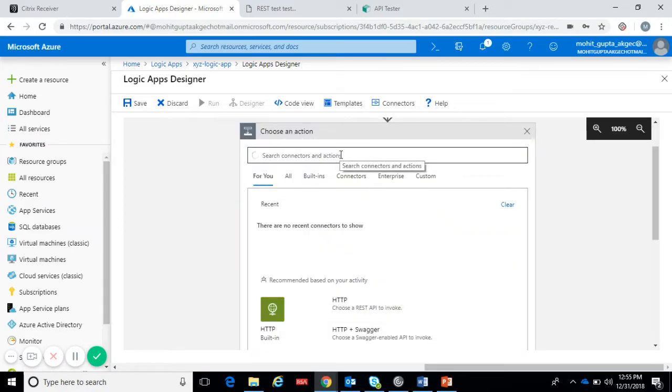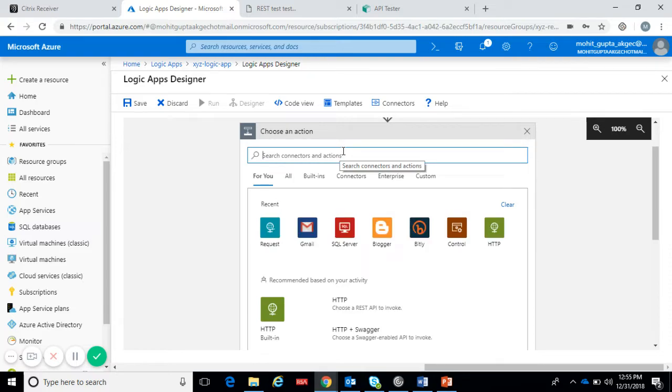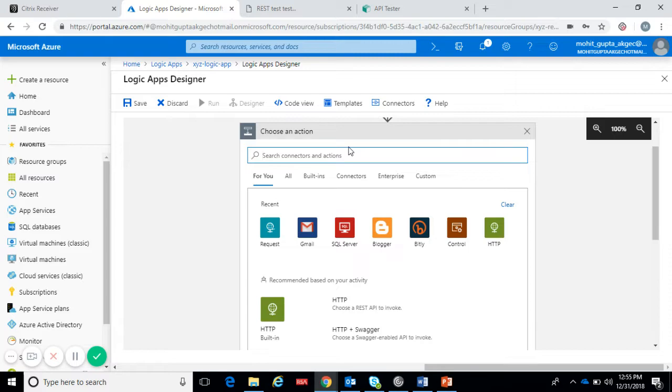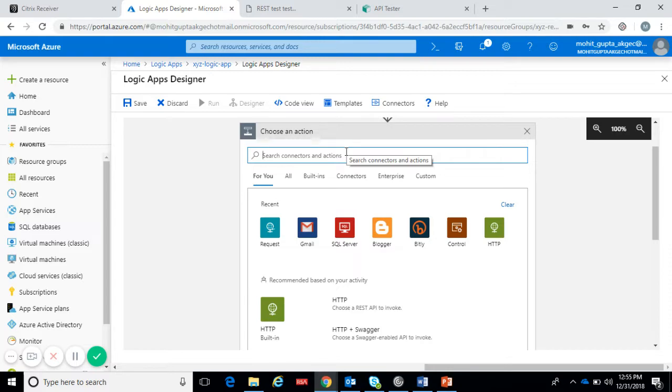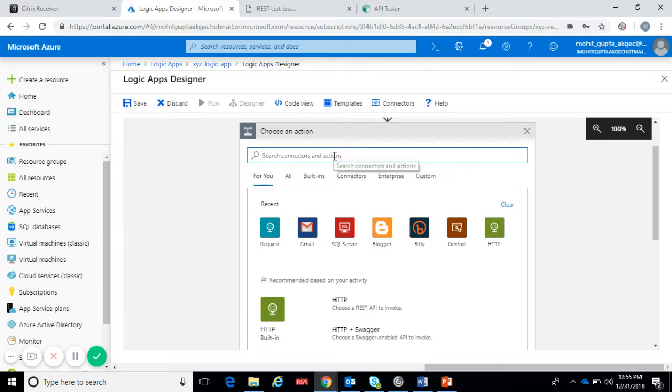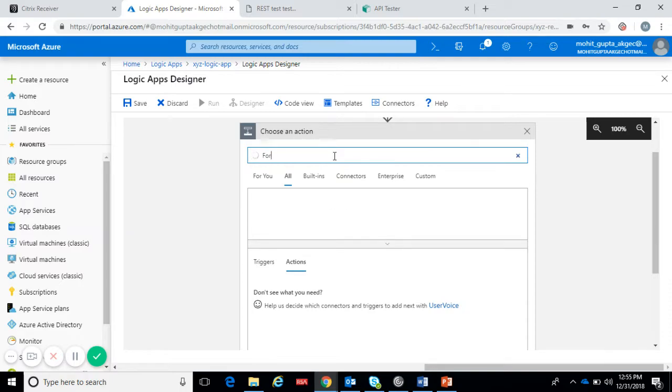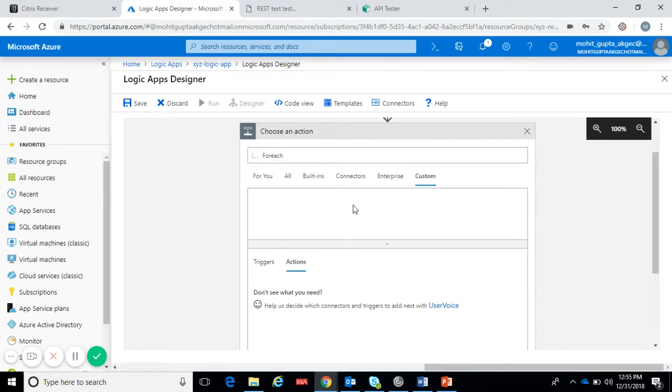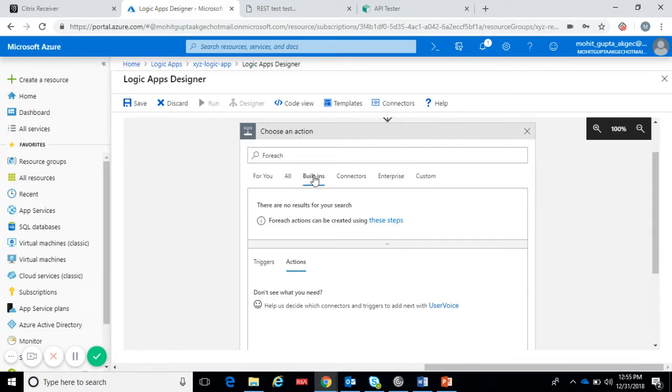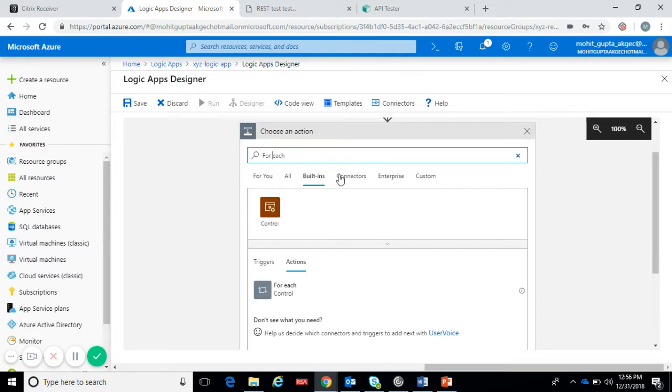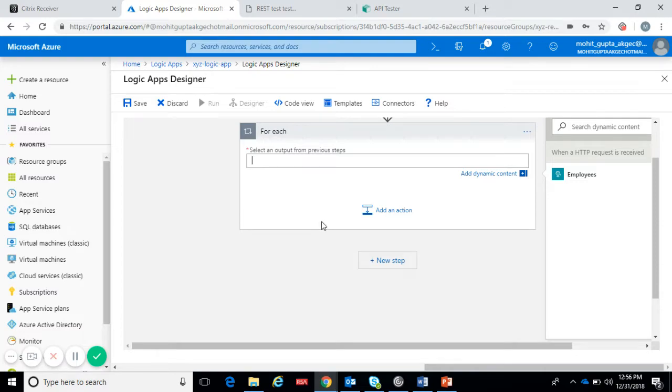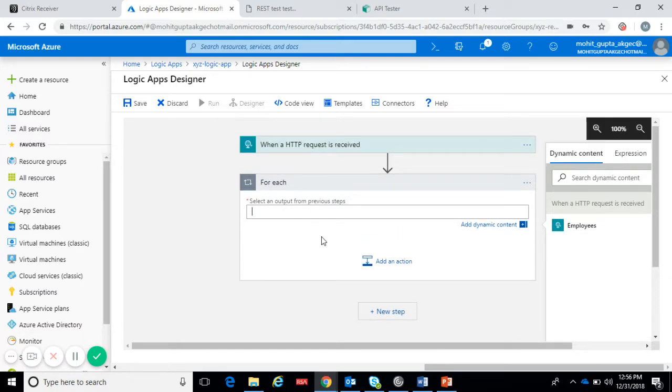We want to insert the value to the database. We can accept a collection of array from the request, so for that we need a for loop in which for each and every record will send to the database. We'll search for for each loop. This is the for each loop.